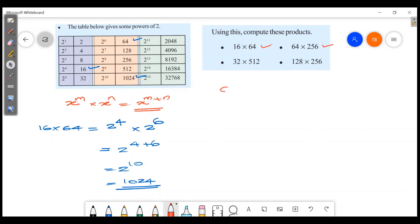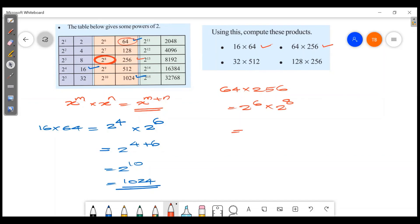Next question: 64 into 256. Now 64 is 2 raised to 6, and 256 is 2 raised to 8. So 2 raised to 6 into 2 raised to 8 equals 2 raised to 6 plus 8, which is 2 raised to 14.